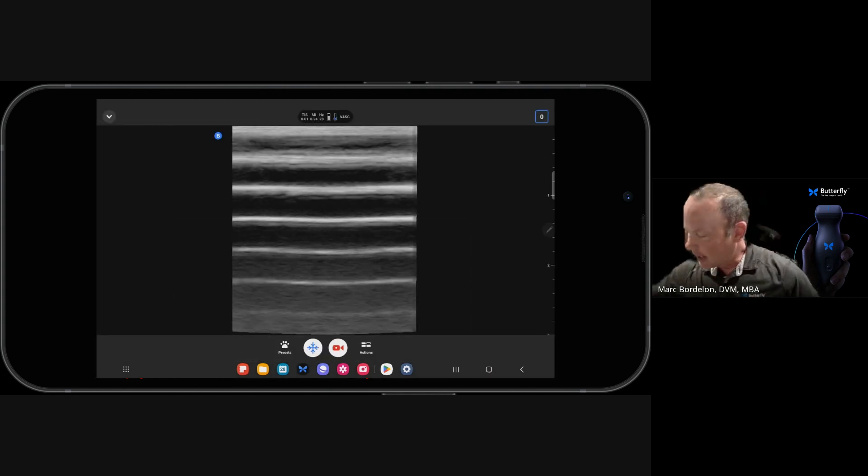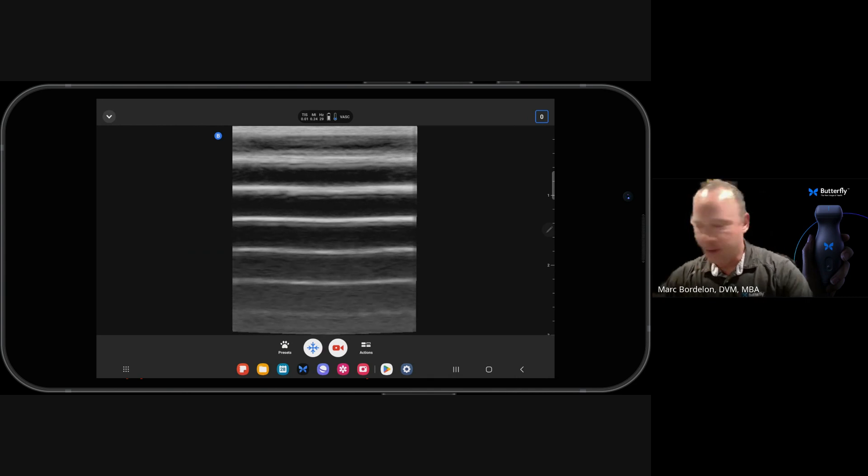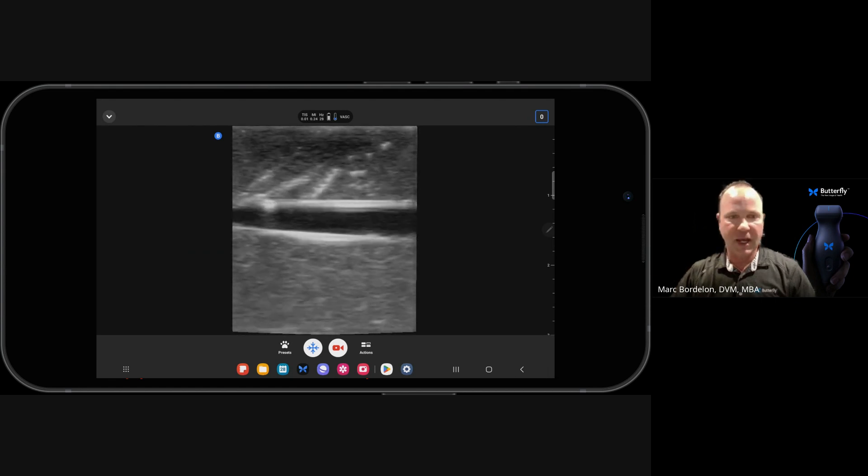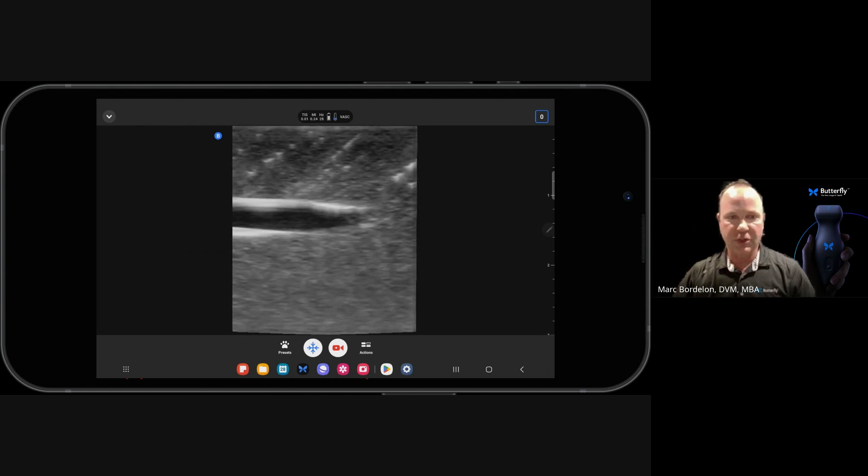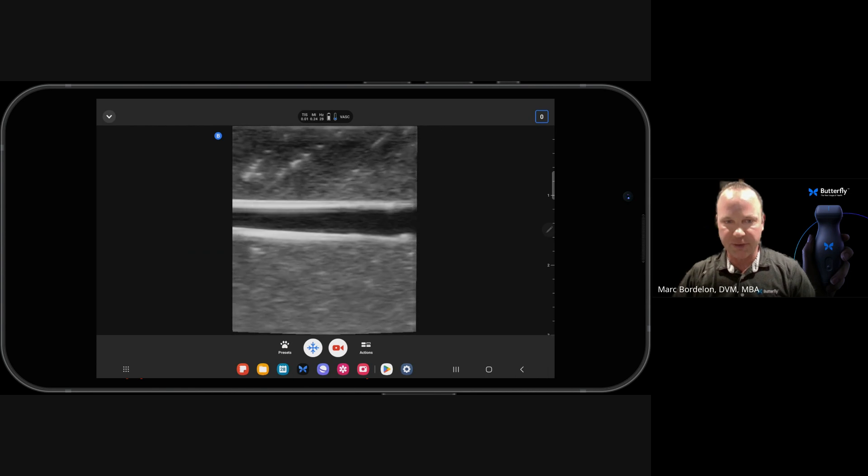So as I start to scan this structure, what we'll see is a red rubber tube that is that hypoechoic linear structure here, and that's going to be what we're after.